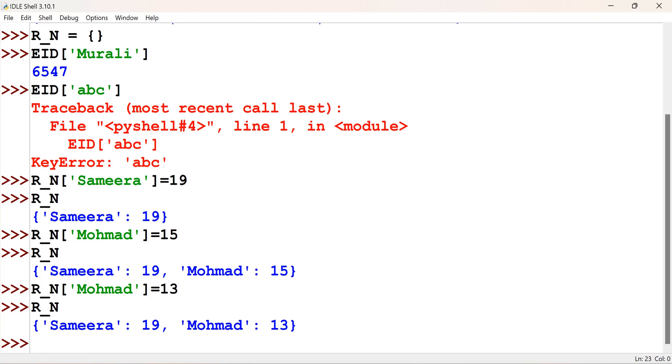One thing you wanted to note down here. Here, the keys, that means their references, cannot be duplicated. So, it is unique. One more thing you wanted to remember is, the keys must be immutable type. See there, I have given the names in the code, which is a string immutable type.